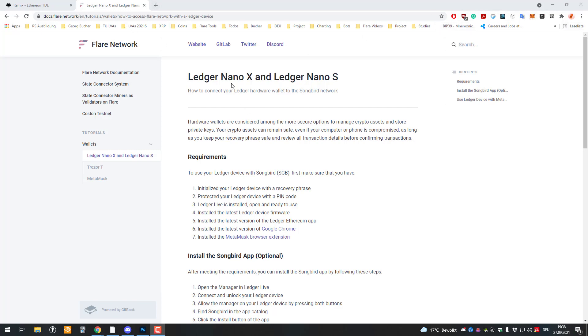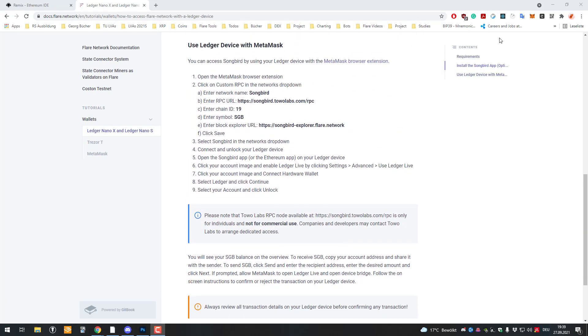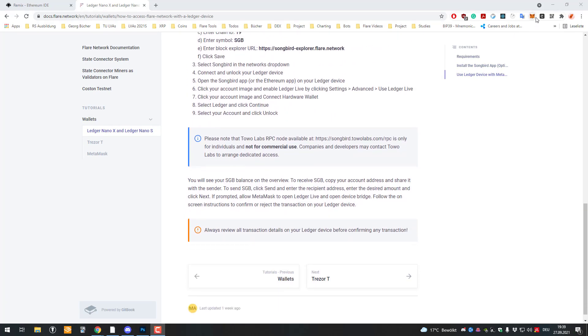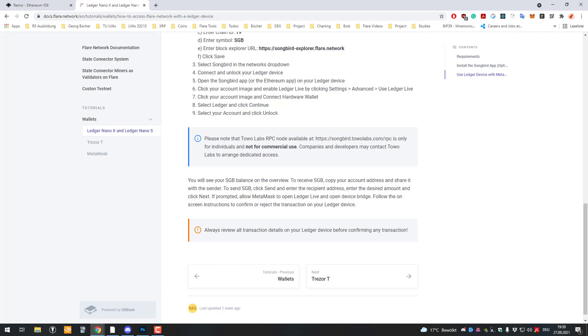So the first thing you have to do is import the RPC. So we click on MetaMask. I would also recommend creating a new tab for that because if you don't, whenever you click on it, the selection is gone.